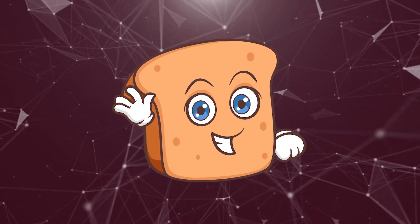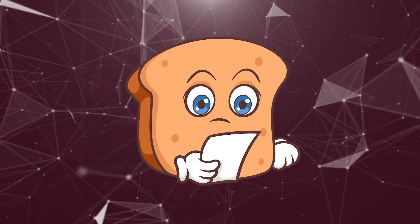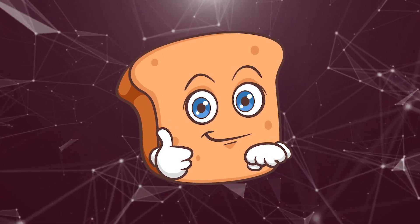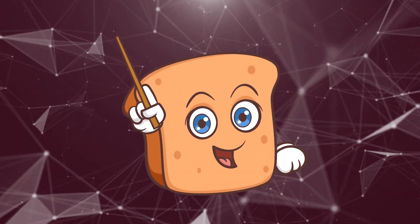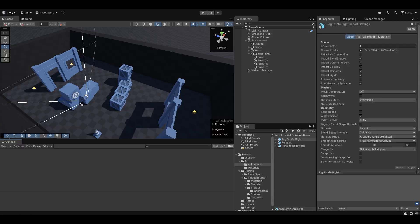Hi guys, I'm Bobsy and in this video we're continuing from where we left off with the base setup, player movement, spawning of the player, and getting set up with CineMachine. In this video we're going to continue on with actually animating the player, synchronizing the animations, and if we have time we'll also look into rigging the player so he can hold guns properly for our shooting game.